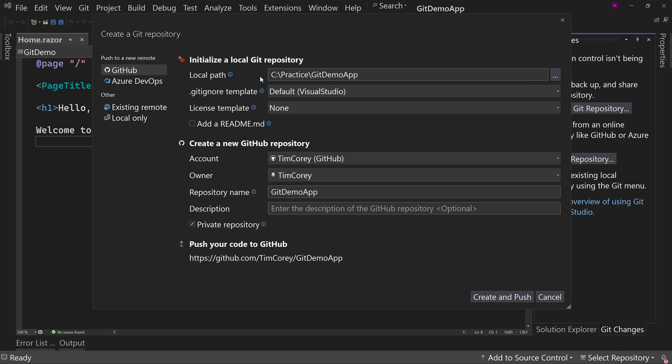So I have my local path, which is already pre-filled in for me. And then for my Git ignore template, by default, it chooses Visual Studio as the Git ignore template. That makes sure that we don't upload user-specific files that would not be appropriate to put into Git or GitHub.